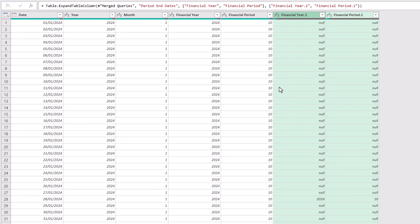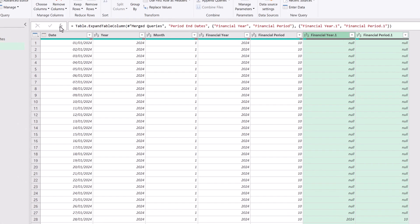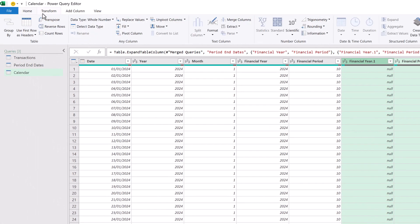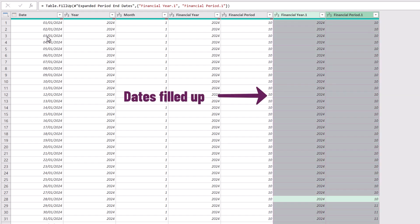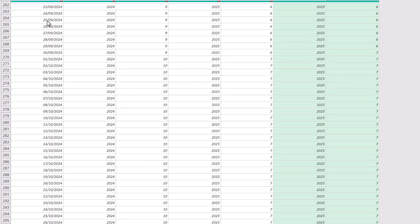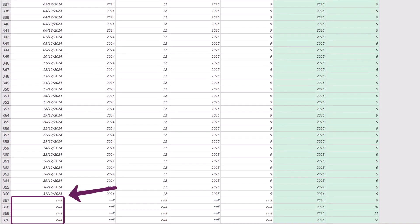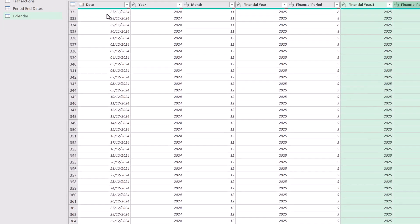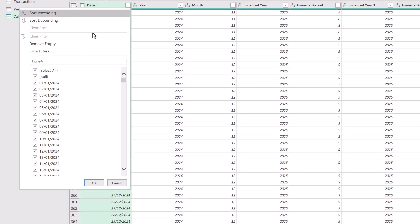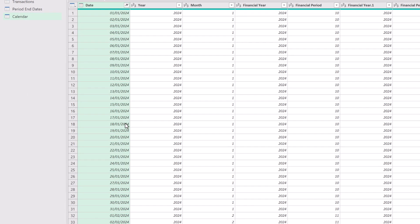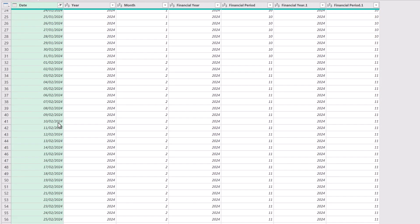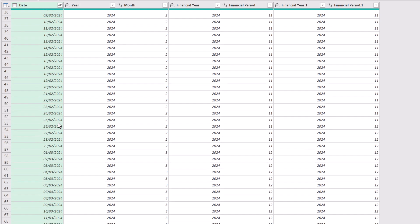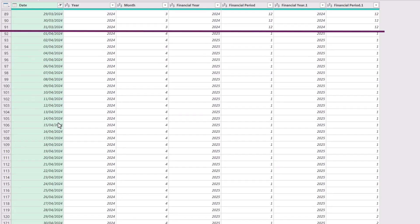Because our period end dates table only included the period end dates, we see null for any date that wasn't contained in that table. So all we need to do is to click transform, fill and then up. Any of the dates from our period end dates table, which were outside of our calendar table, will return null in our date column. So therefore we can now filter to remove those null values. And now if we scroll down that calendar table, we now have the financial period based on our non-standard 4-4-5 calendar.